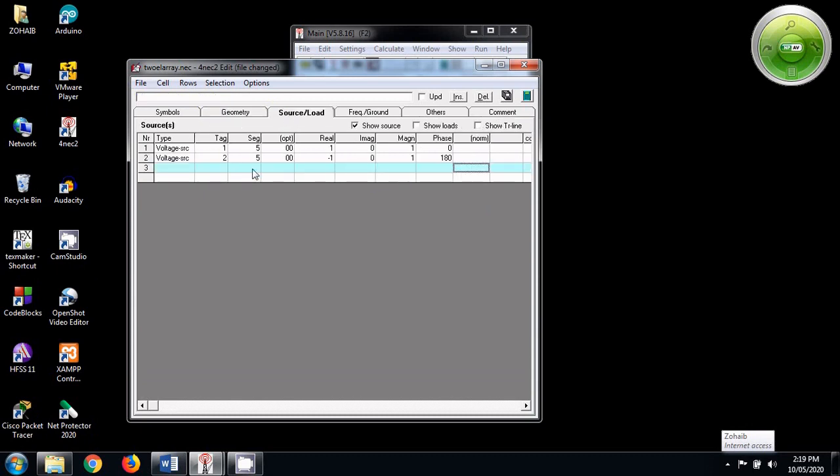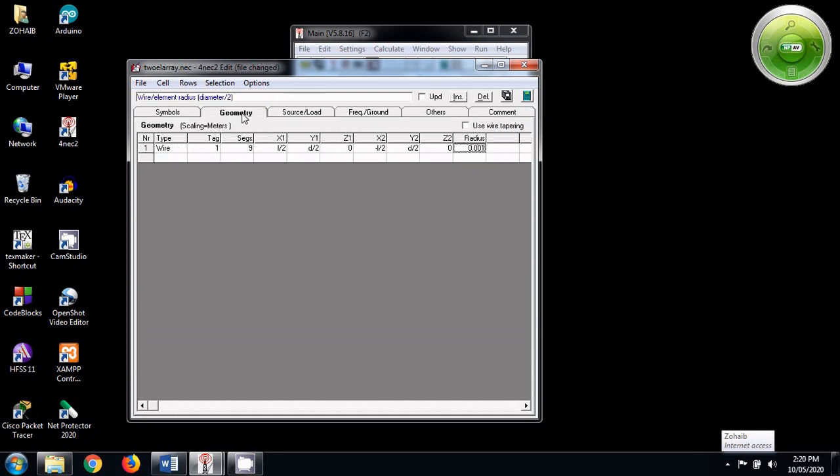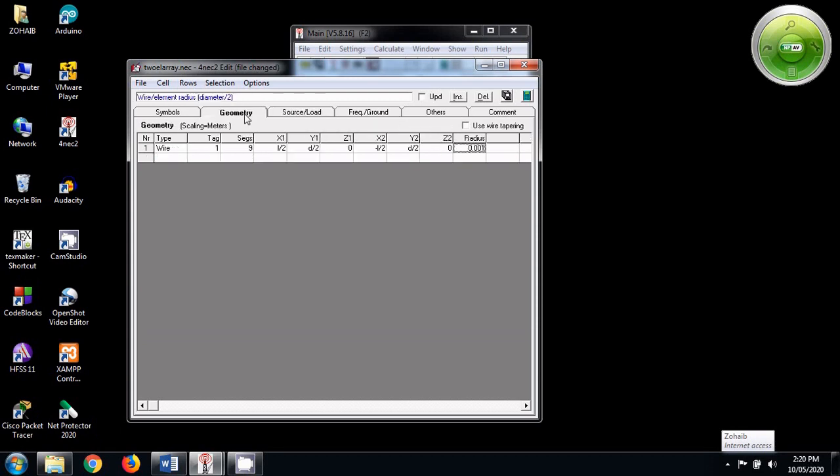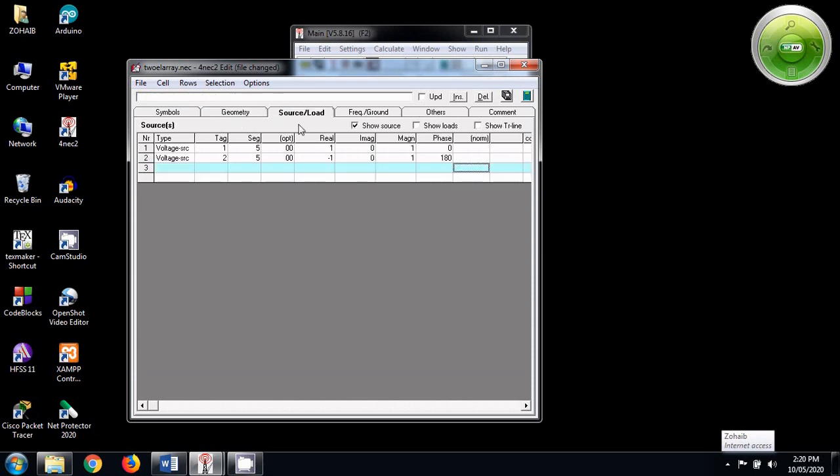Now let's go to the source load tab. The source load tab I have already written. Let's understand what they are. In the first line, you can see that the tag is 1. This tag is 1 because it is supplying the antenna number 1. So since we have named antenna number 1 as 1, this supply should also be named as 1. And the segment is 5. Why? Because the number of segments we are taking is 9, and we want to supply the half wave dipole at the center. That is why we have taken the segment number which will give us the center of the dipole. The real supply should be 1 volt and imaginary should be 0.